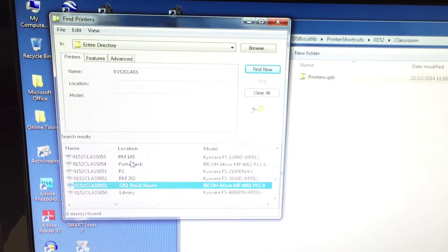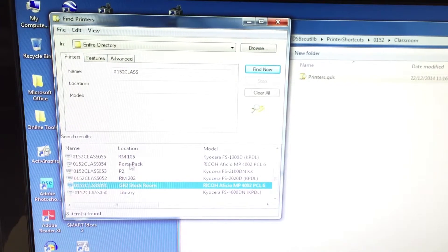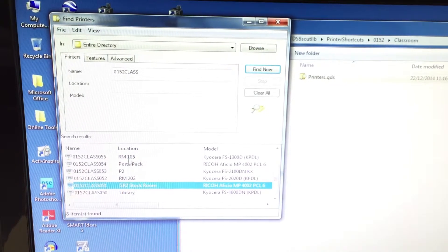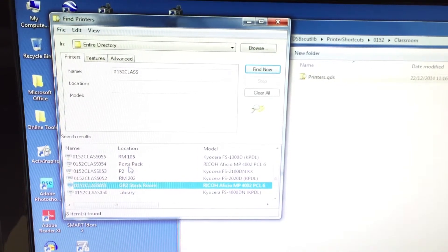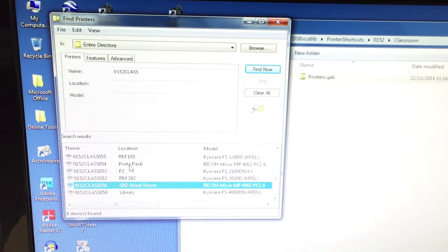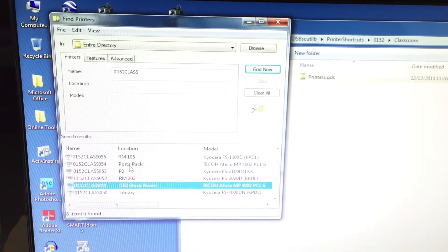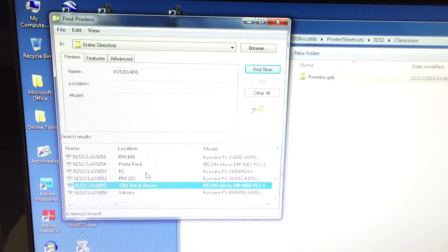You want more than one option for printing? Click on another one of these guys and set it up. That's how you set up your printer on your new computer. Thank you very much.